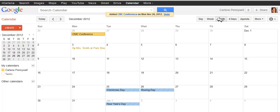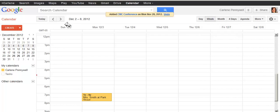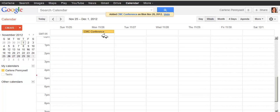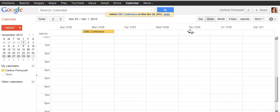If I go to Week View and I go to that week, you can see my CMC Conference is listed at the top. This area is reserved for events that have no designated start or end time, but simply all-day events.